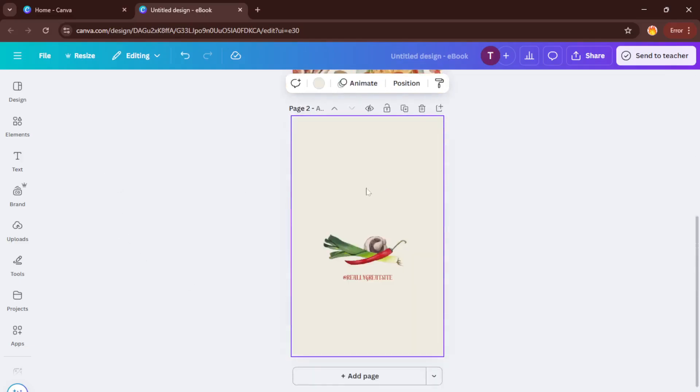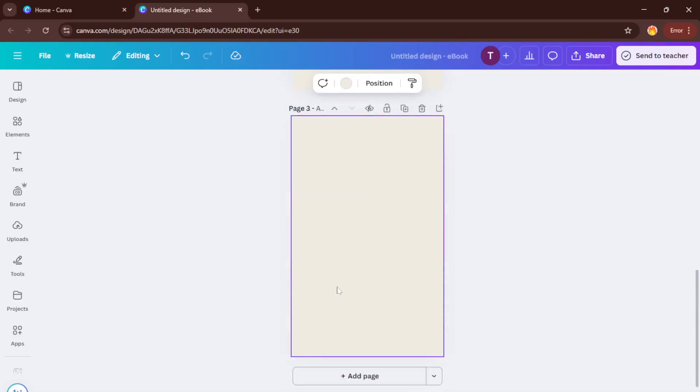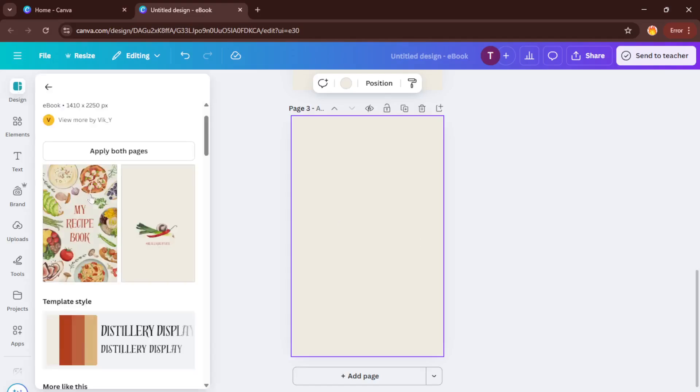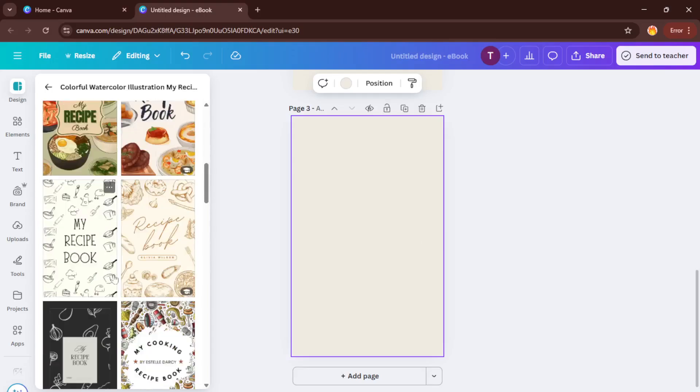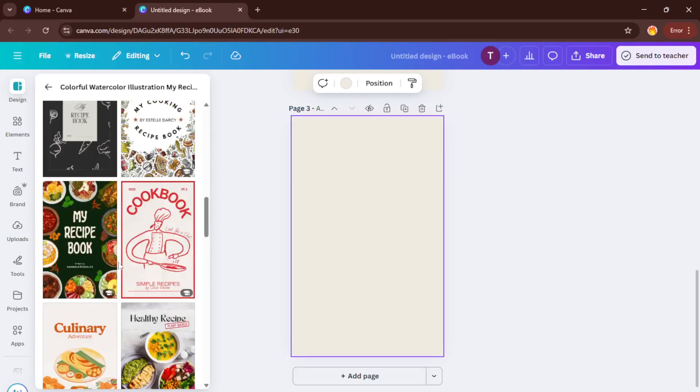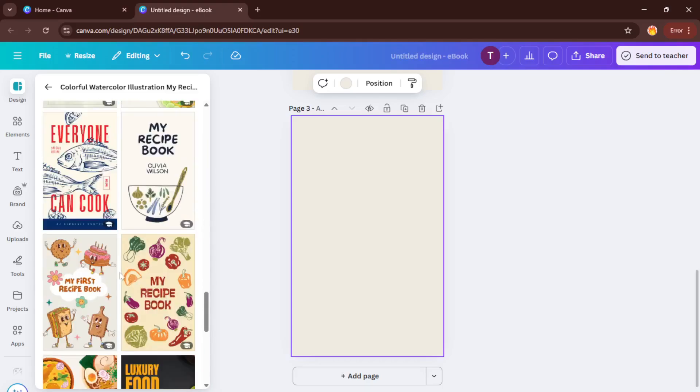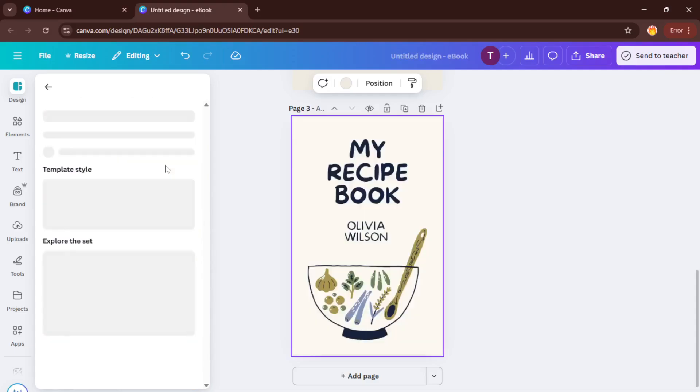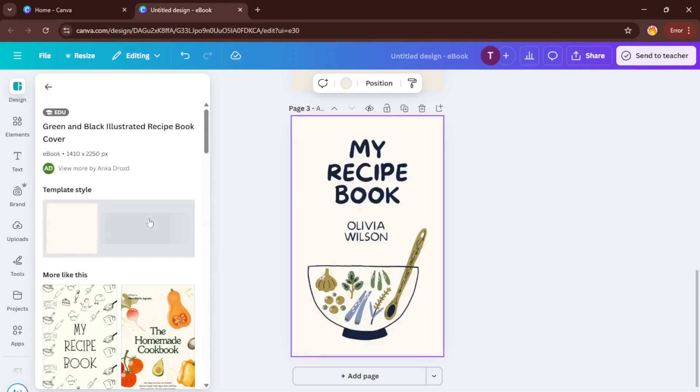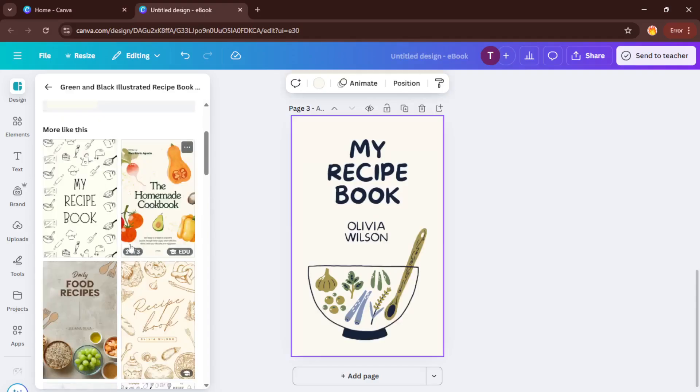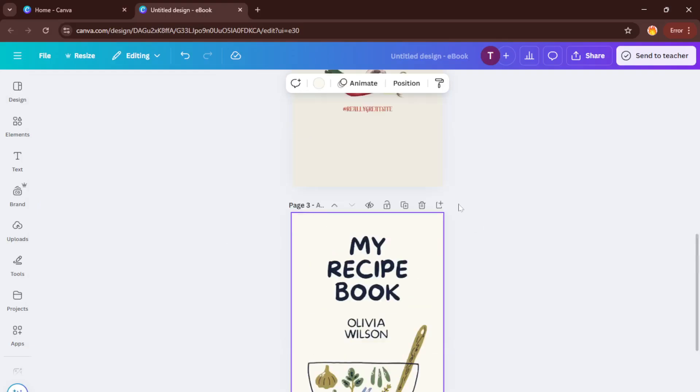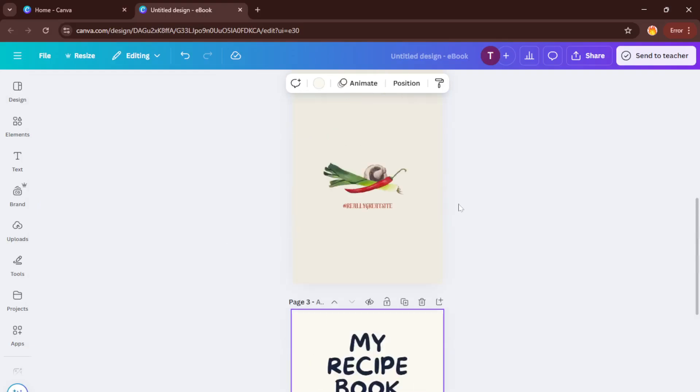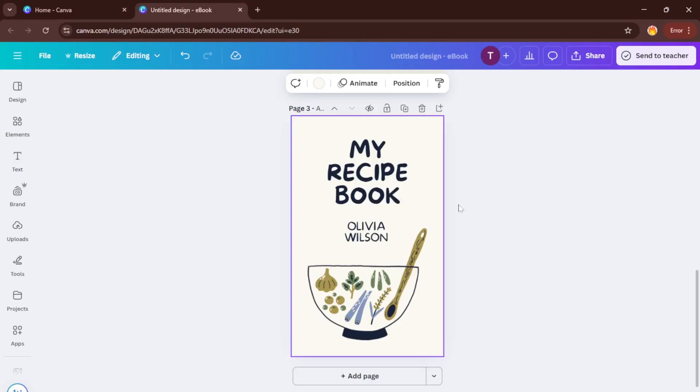Once your template loads, the fun really begins. This is where you personalize your ebook by adding your own details and making modifications. Click on the title to put in your book's name and update the author field if you like. Start changing out the default sample recipes with your own recipes, ingredient lists, instructions, any helpful notes. This part might take a little while, but don't rush it. Making sure your ingredients are clear and your steps are easy to follow really adds value for your readers. Feel free to drag in your own recipe photos if you have them. It gives your ebook a super personal and appetizing touch. Also, adjust any colors or fonts to match your vision.